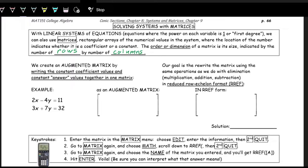For example, to use this with solving systems of equations, say we have 2x minus 4y equals 11, and 3x plus 7y equals 32. We put this into a matrix. We have two equations, which means we have two rows, and three terms in each equation, so we have three columns.